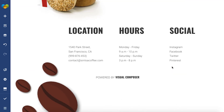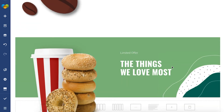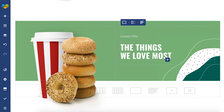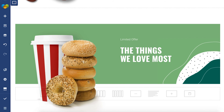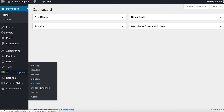Now, if you've added your new template to a page and change anything, the changes won't affect your template. But if you want that to happen, you can use the Visual Composer Global Templates add-on. To learn more about that, check out our Global Templates tutorial here.